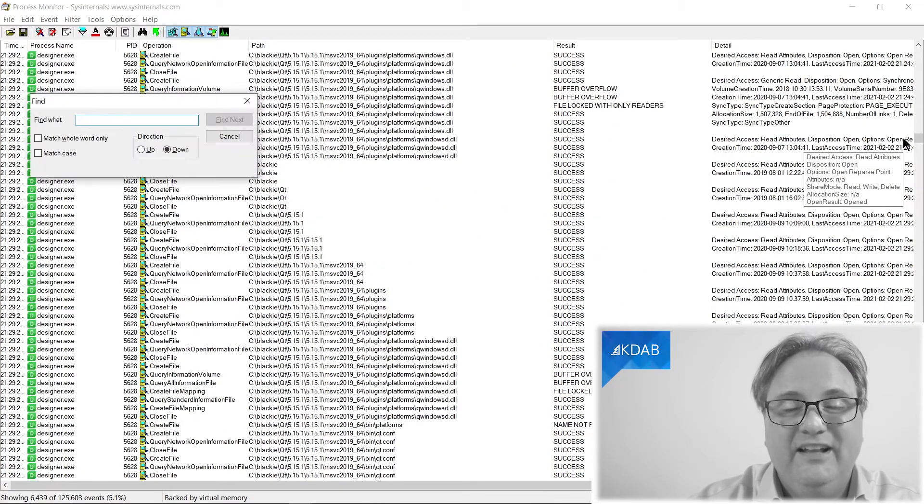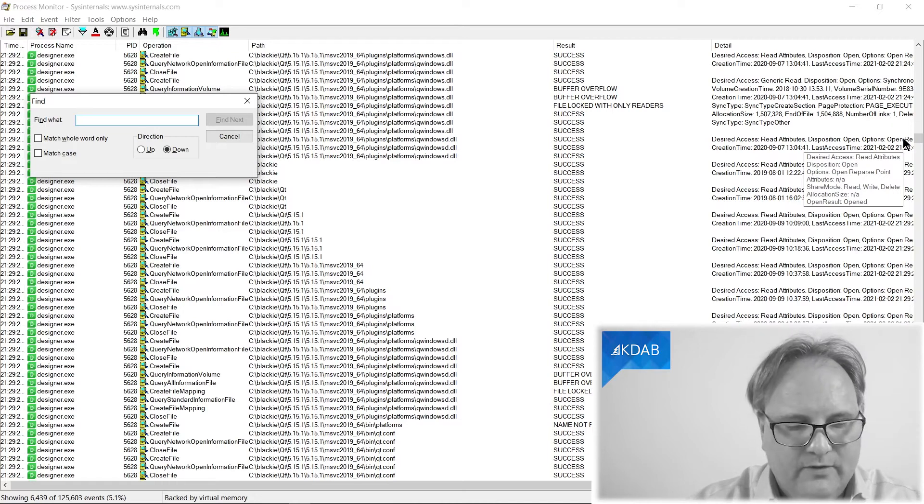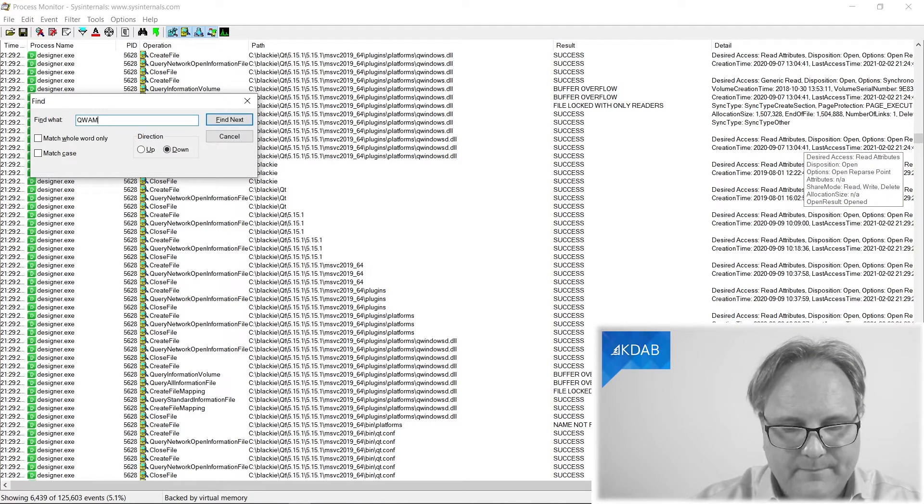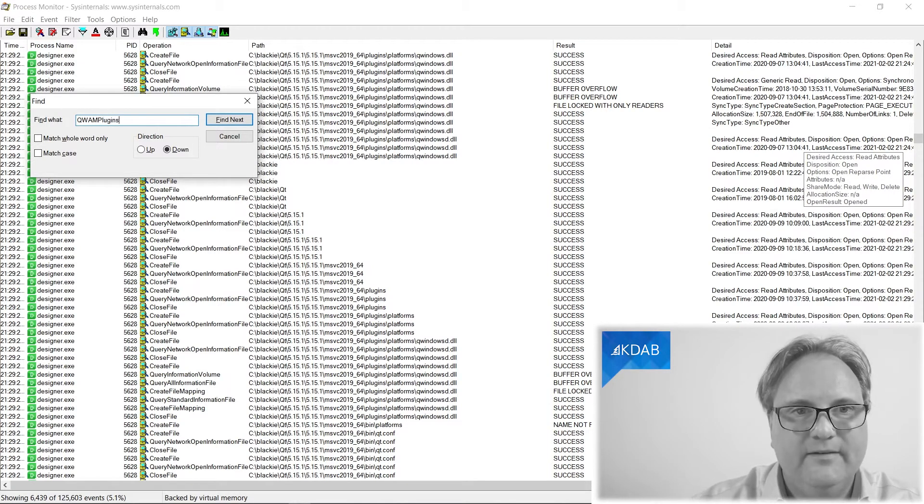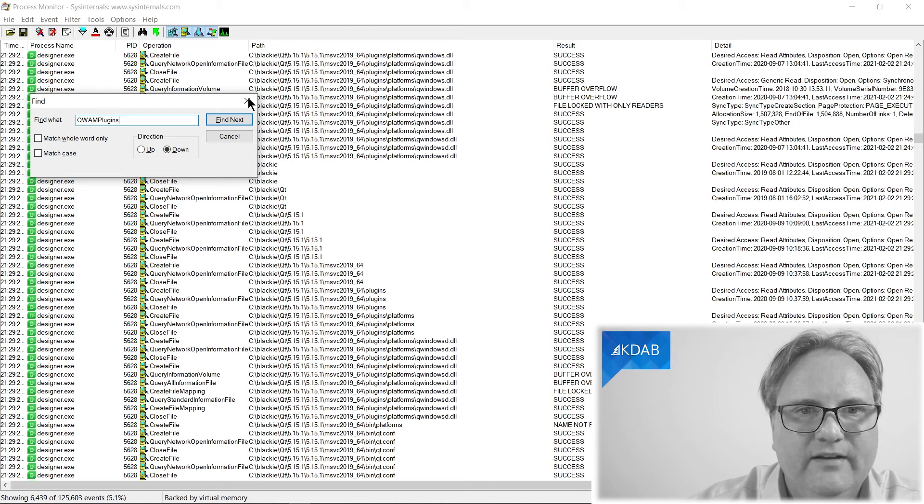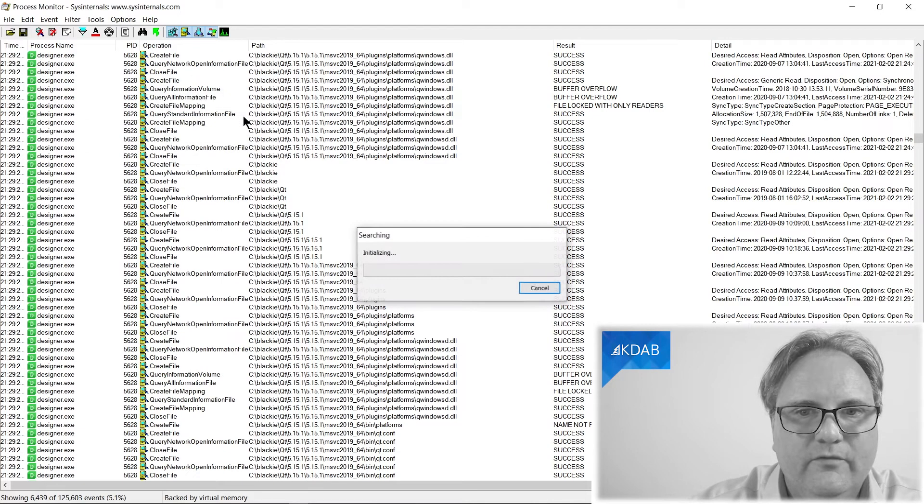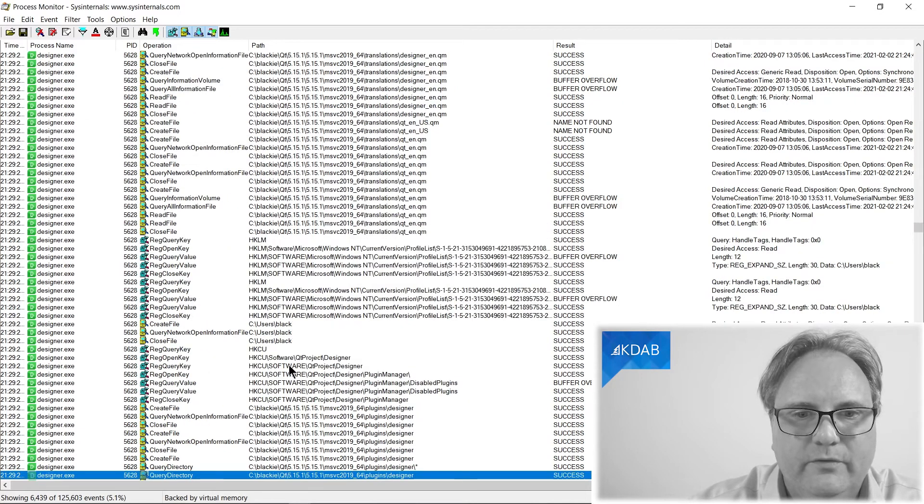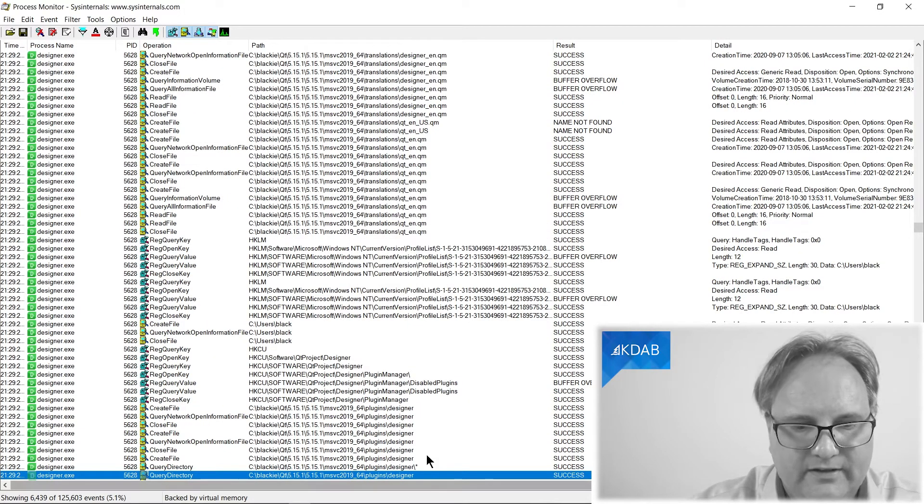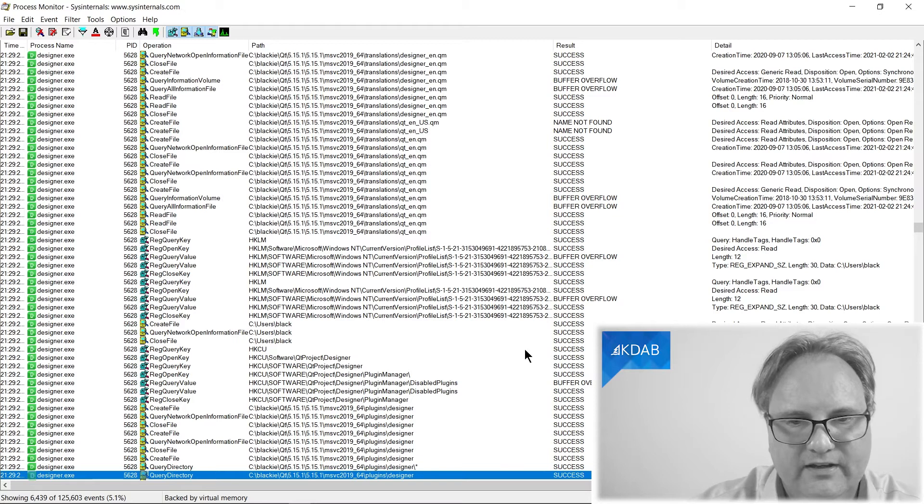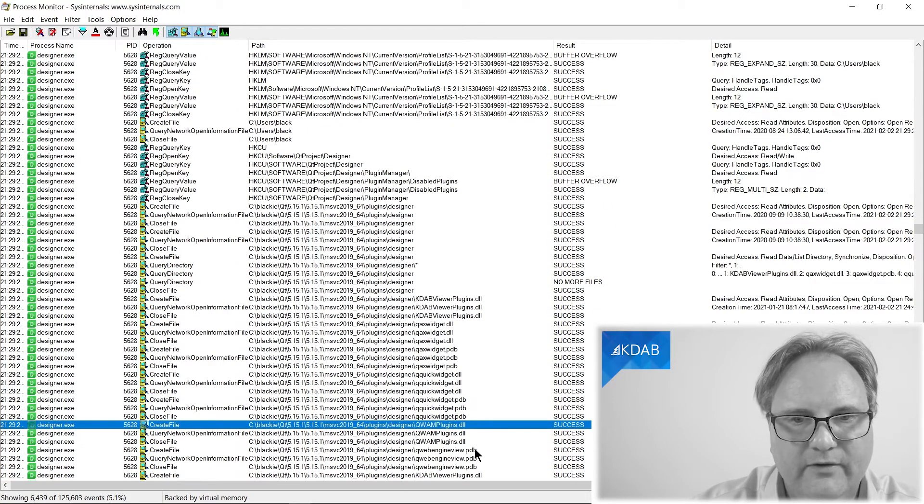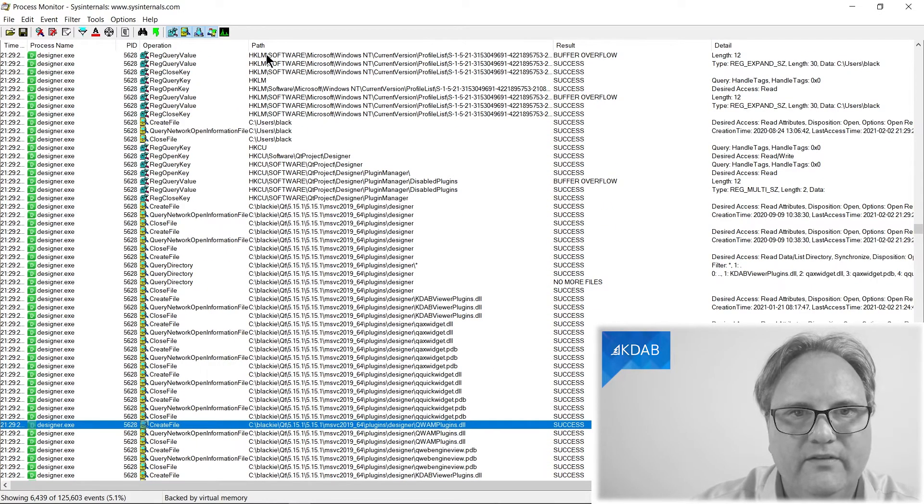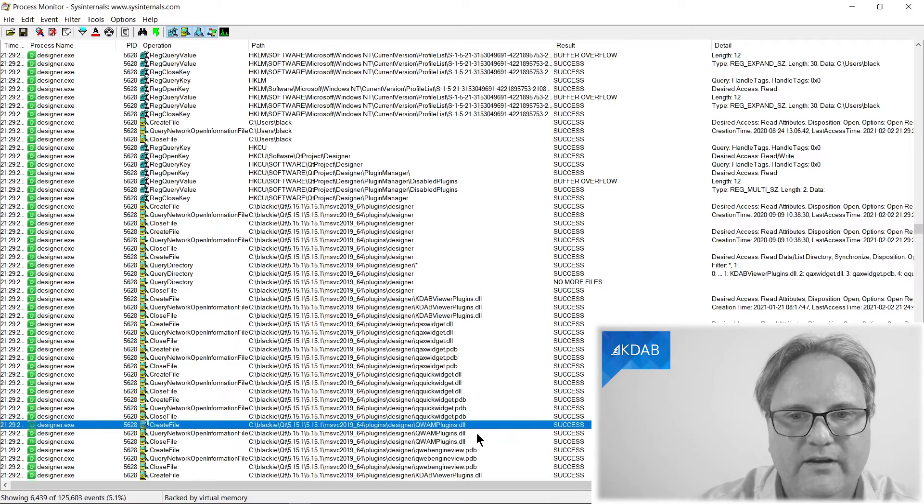So let's look at our quam plug-ins and let's find those. There is a directory listing or something here, so we'll just continue on.